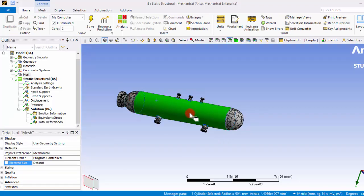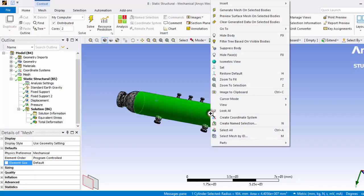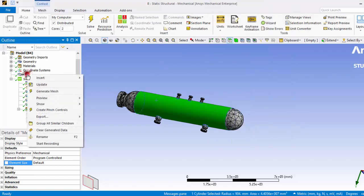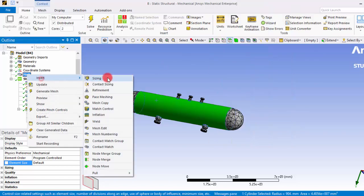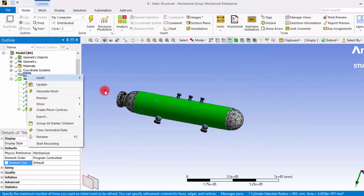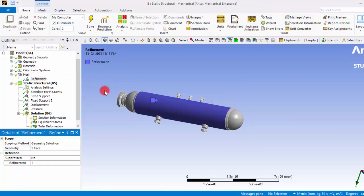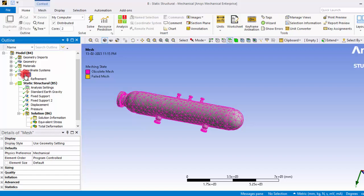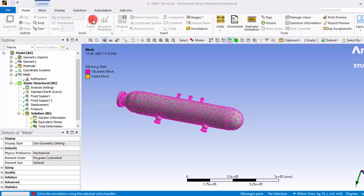What we can do is we can select any surface where we need refinement and you can right-click the mesh and insert refinement. So on those surfaces the mesh will be refined. So let's see how it works now.